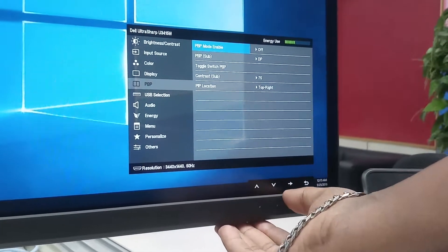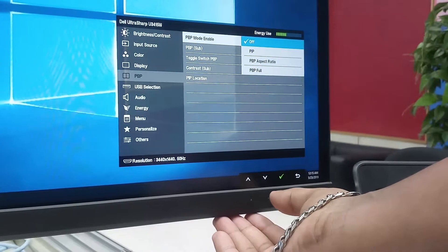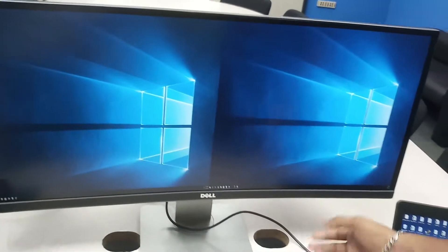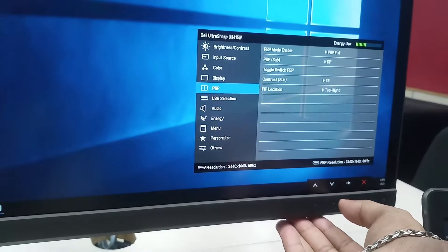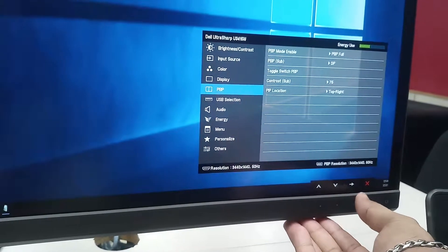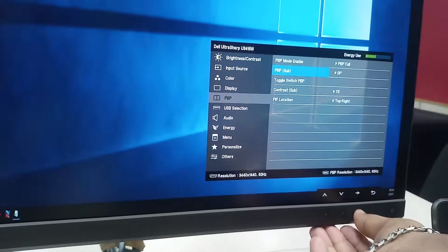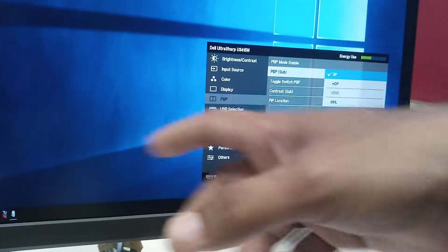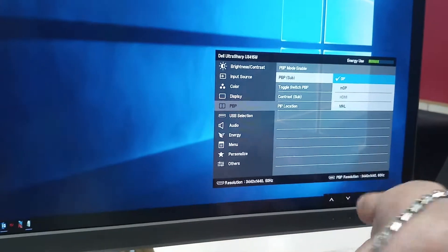Select the mode and click on the Picture by Picture mode. Let's see if we can click on the enable button. Let's see if we can click on the menu and select the Picture by Picture mode.